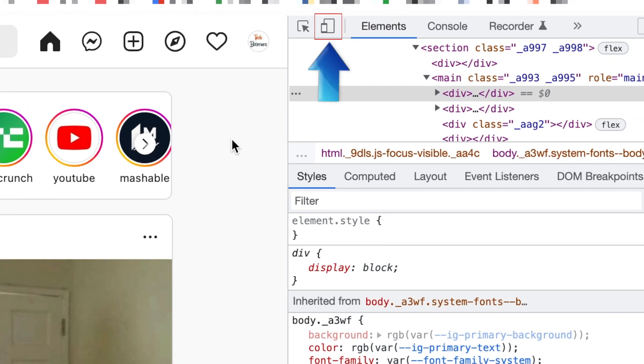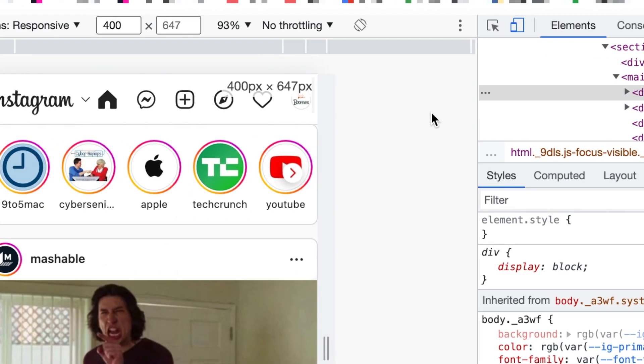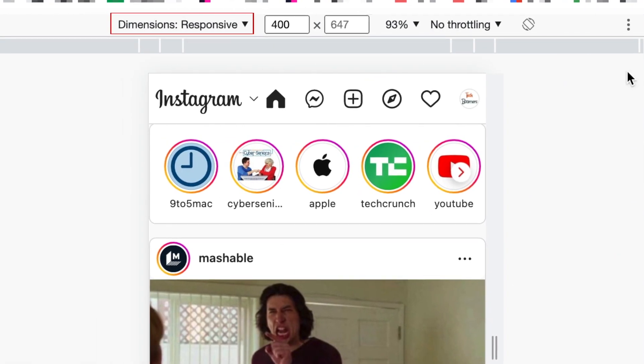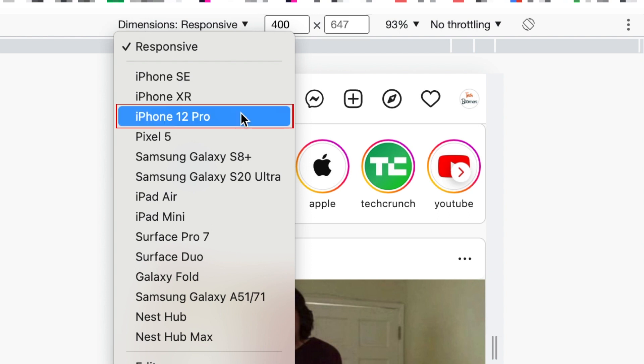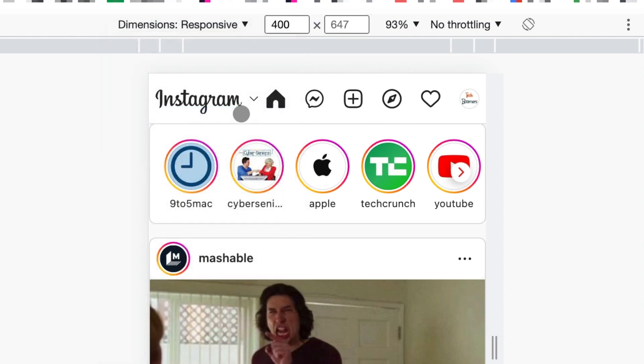Click the mobile device icon at the top of the Inspector menu. Click Dimensions. Then, select the device type you'd like to view Instagram as. I'm choosing iPhone 12 Pro.